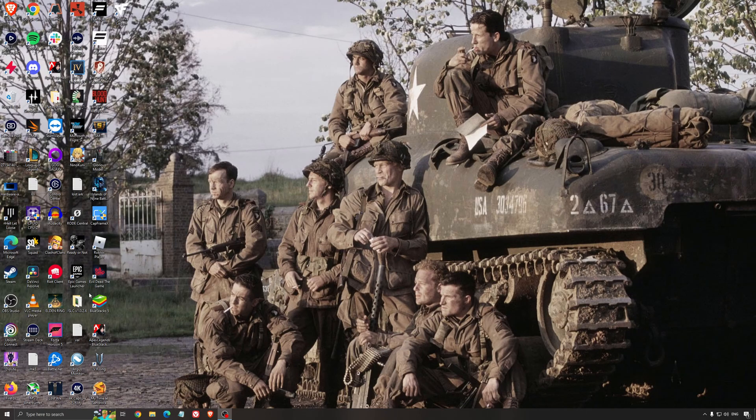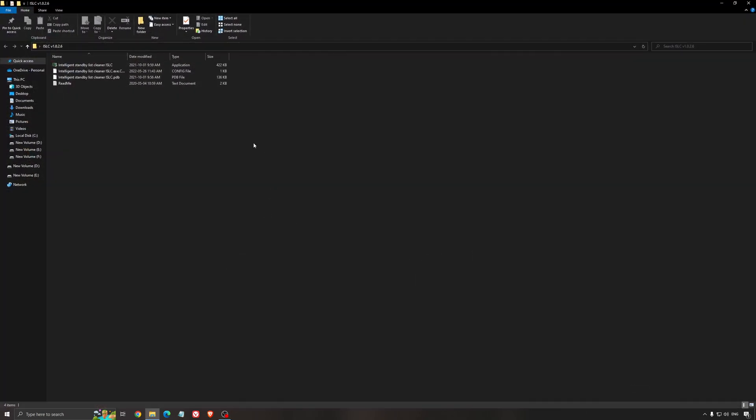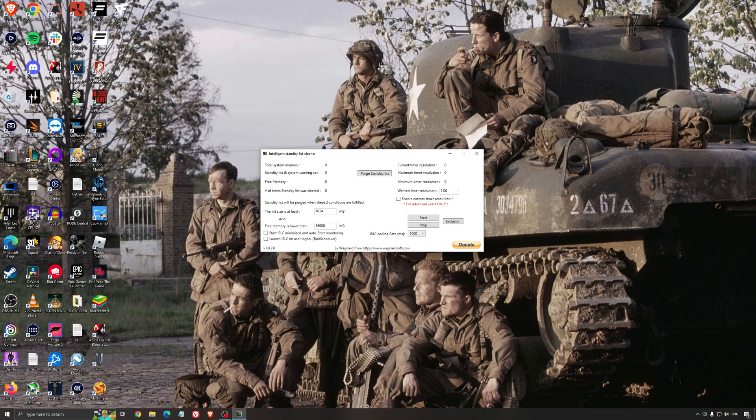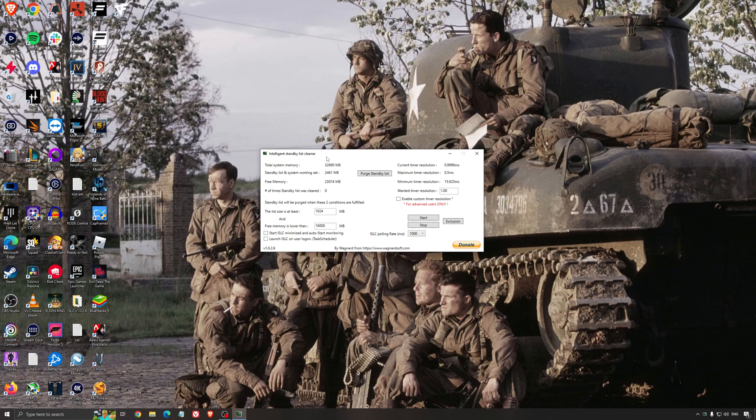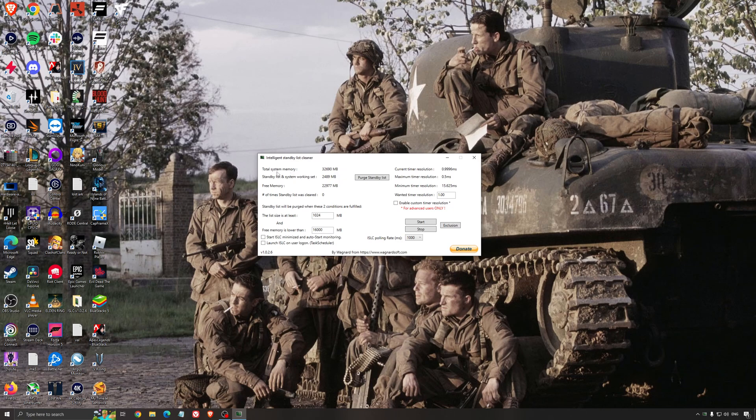Another thing that I can recommend is the Intelligent Standby List Cleaner. This is a software made by the guy from DDU. It's pretty amazing, honestly. It will help if you don't have a lot of RAM in your PC. So if you have 4GB of RAM, 8GB, 12GB. After that you should be fine. Windows is doing the job properly. So it will free memory and it's going to make sure that it optimizes your standby list.